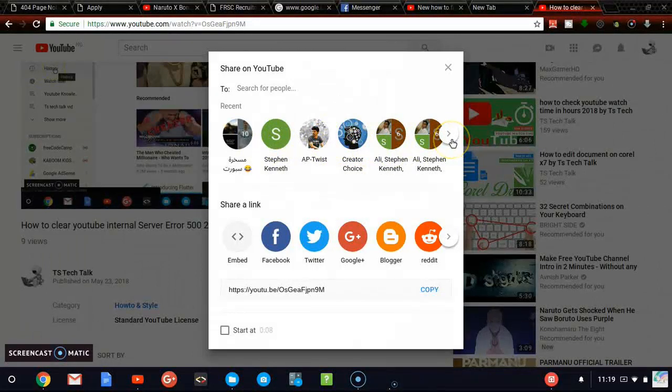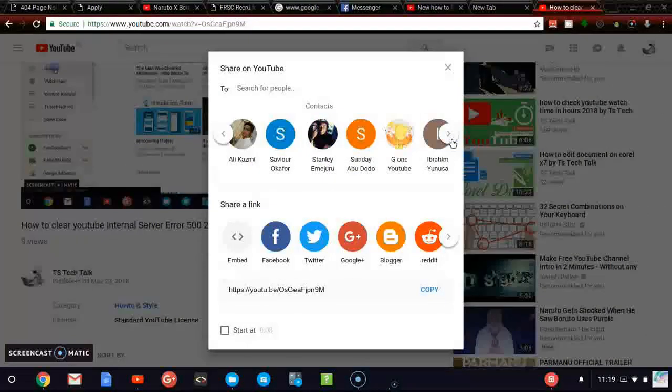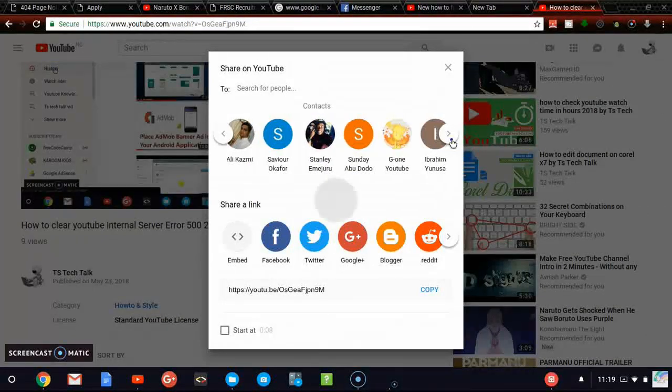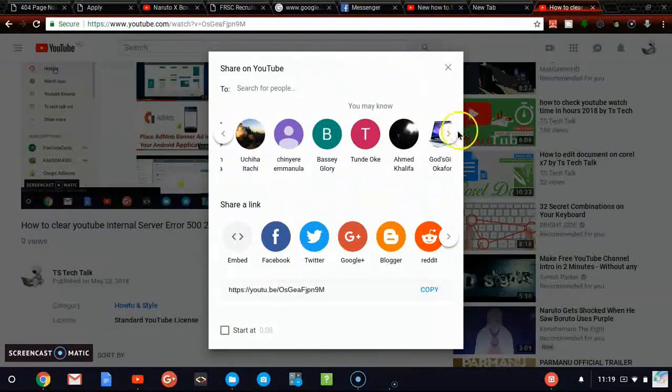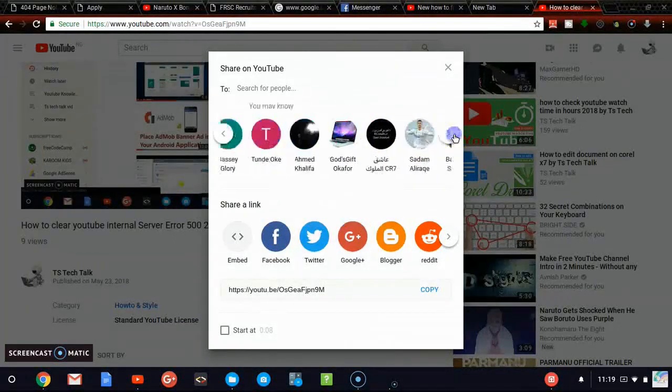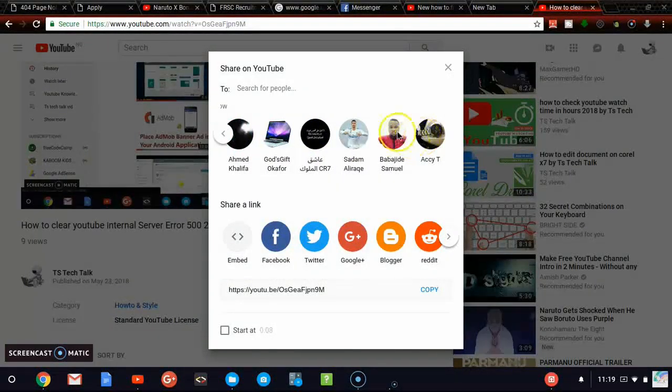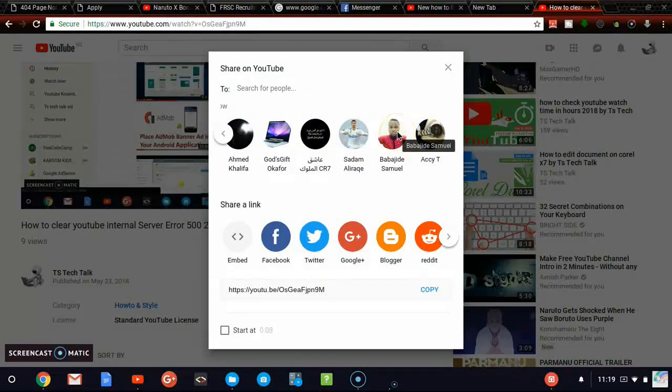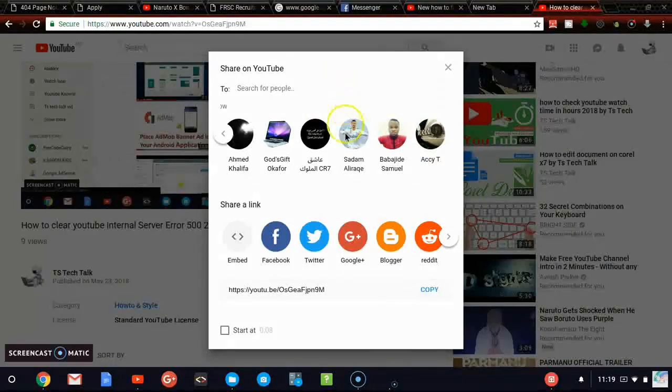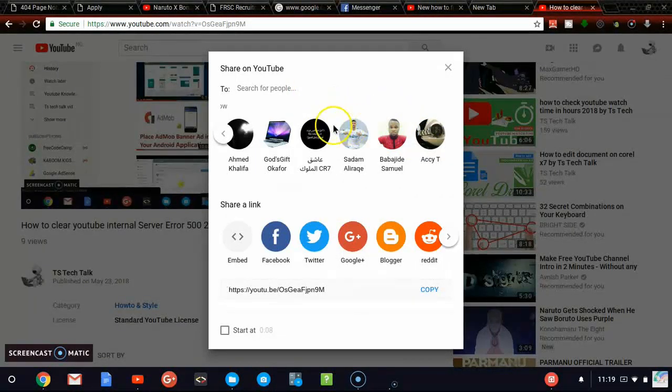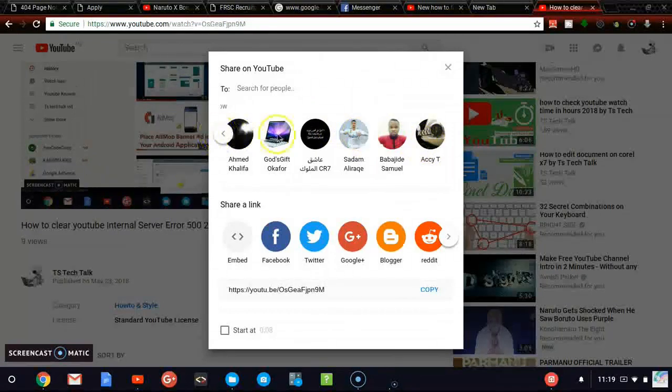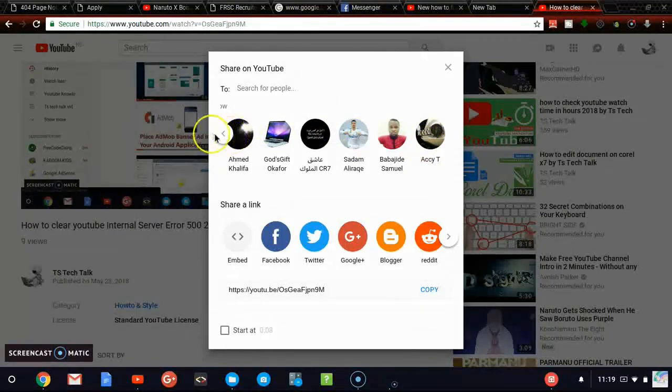So when you scroll, you'll be able to see more people on my contact. So I could actually share this video directly with my contact. And you should make sure you watch my previous video on the latest YouTube new features, which I discussed about the contact. This is actually what I mean.